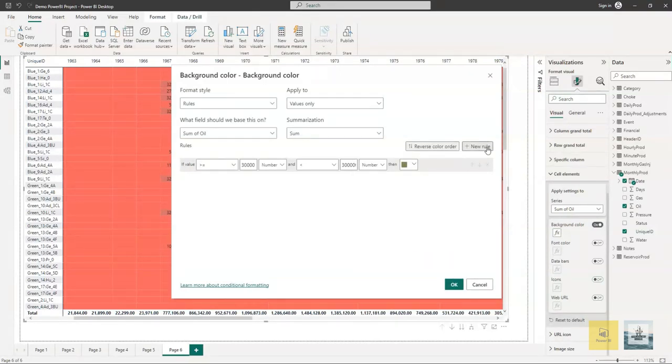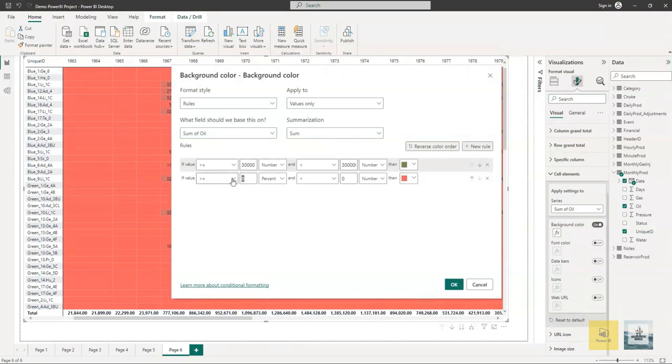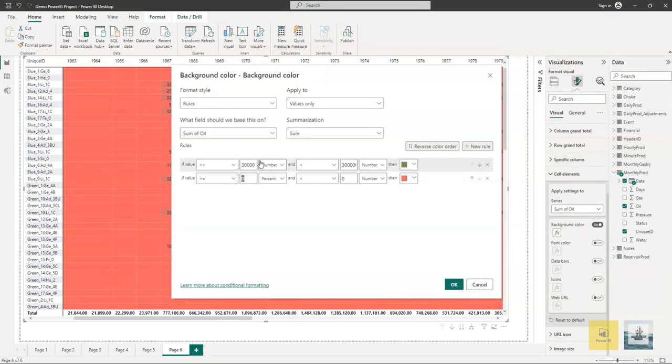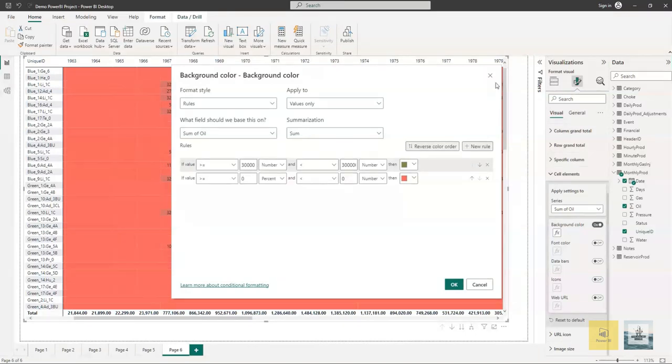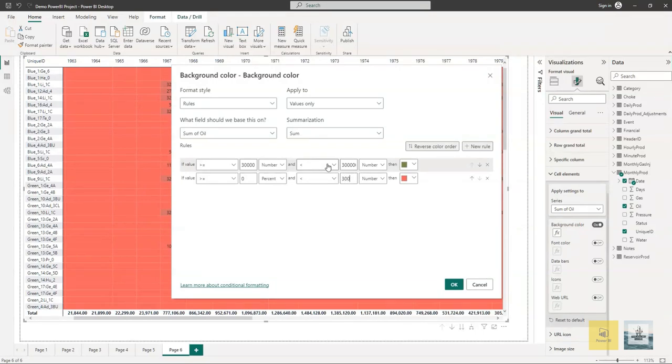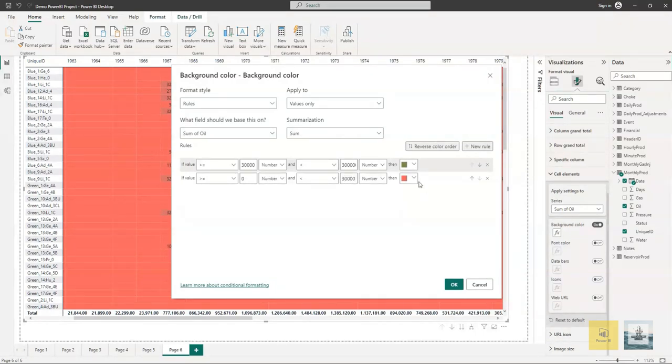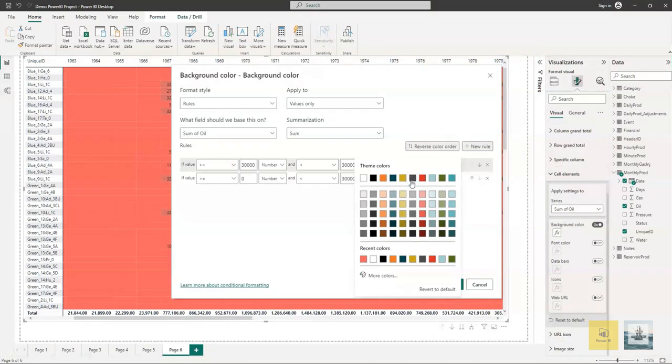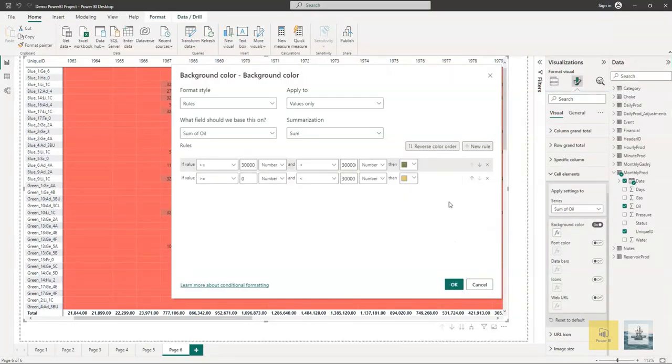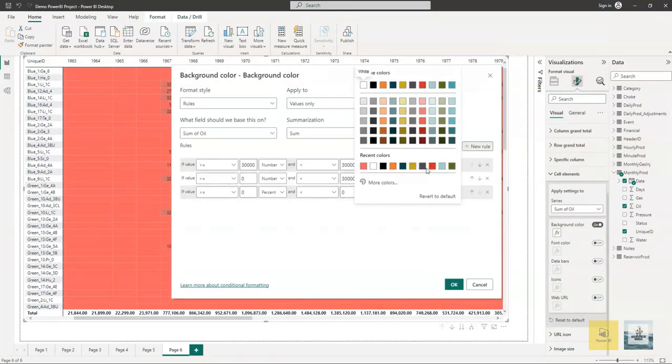Let's add another rule. This rule will be for intermediate flowing wells or wells that are performing at an intermediate level. We will set the rule where the production is greater than zero but less than thirty thousand, and both should be a number. We will make the color yellow.